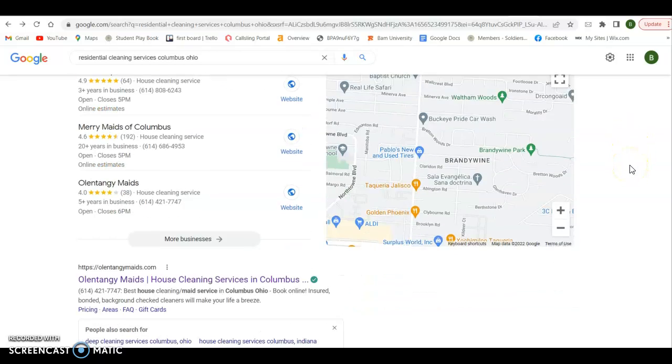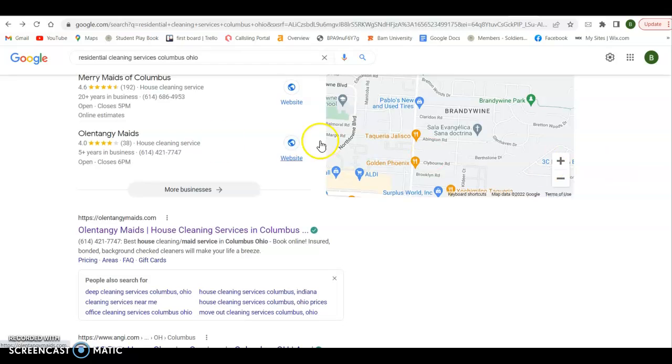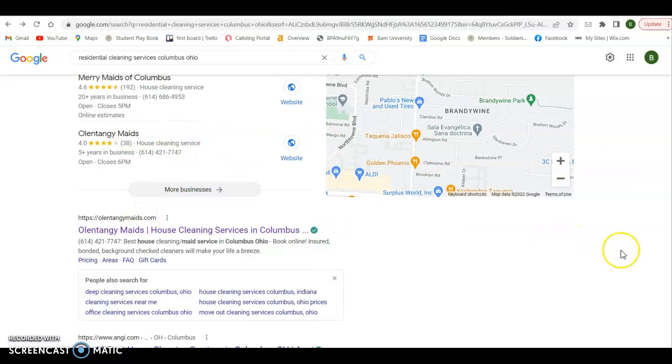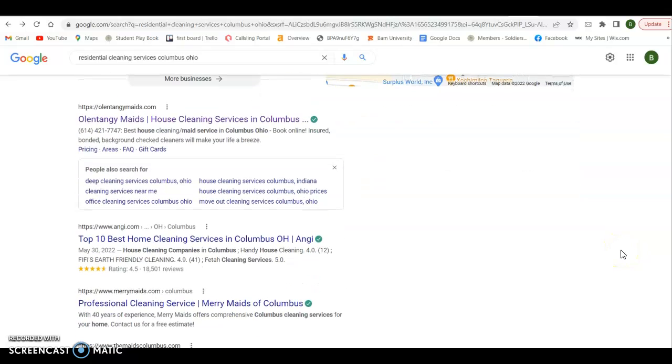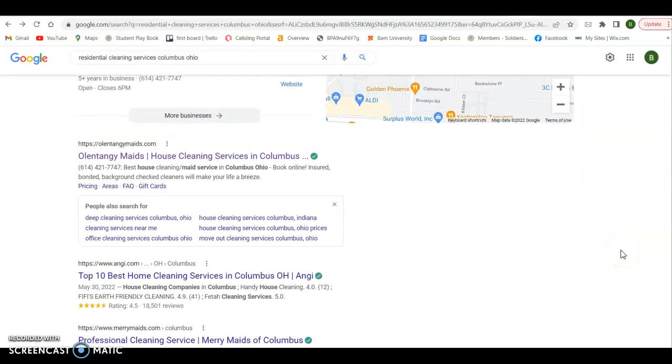You'll see that not only can you be in this map pack, but you can also be ranked organically. So you can get on this page twice without paying for it, three times if you want to pay for it. But down here is the organics. And this is all having to do with your website. So good content, good keywords, pictures saved correctly, meta tags. And then it comes down to backlinks and referring domains.